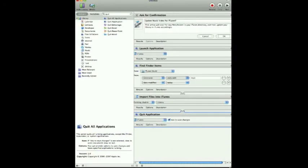Now, two things you can do when we save. You can save this workflow to edit or change later. For example, if you don't want the confirmation box, you don't really need that. In fact, if you want this to run when you're not even around, you want to remove it because it requires user input — you have to hit OK or the workflow won't proceed. If you take that out, it will automatically launch iTunes, find the folders, import them, quit, and you're done.